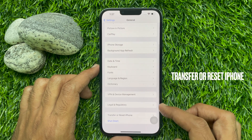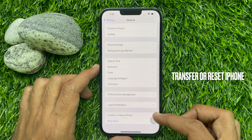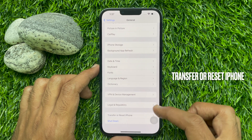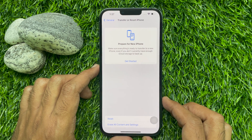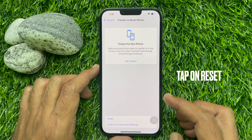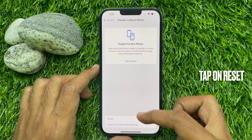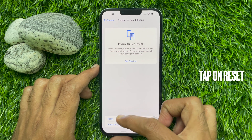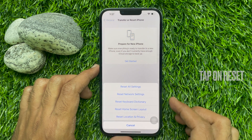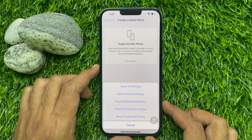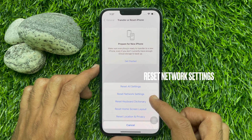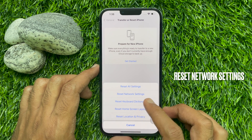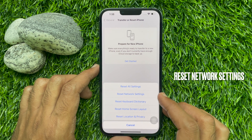Scroll down and tap Transfer or Reset iPhone. Tap Reset from the bottom of the screen. Here you will find some options. Tap Reset Network Settings.